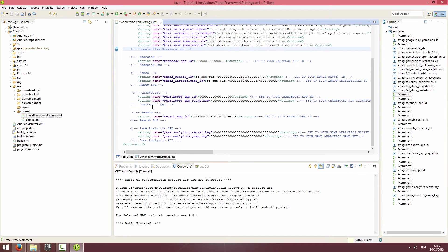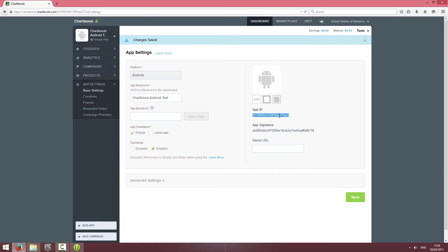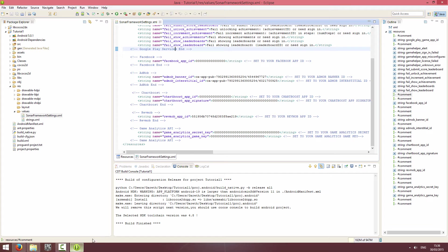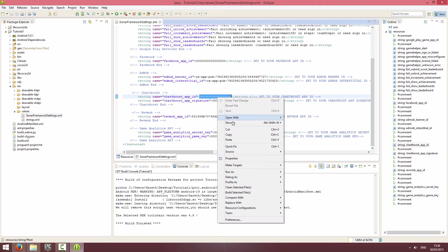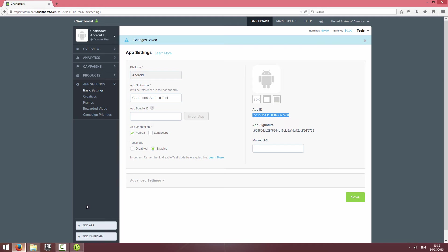If you scroll down to where you've got the Chartboost tags, you can see a string for the ID and signature. I'm going to copy and paste them in. The app ID here, and make sure there's no white space at the end, and the app signature.